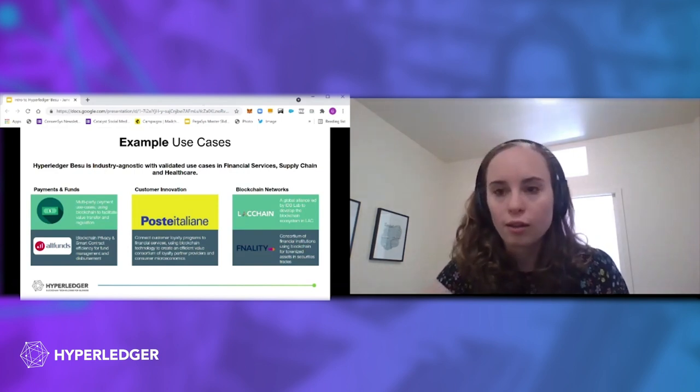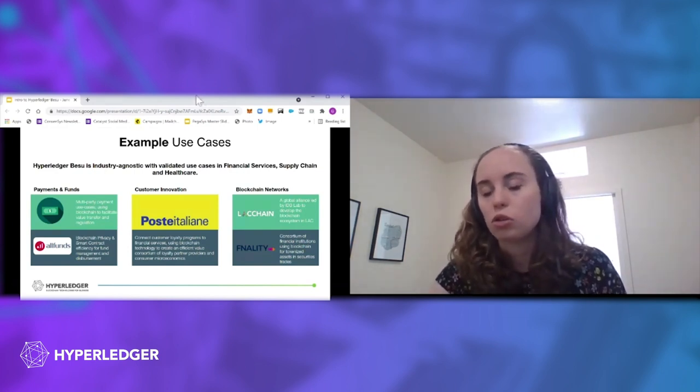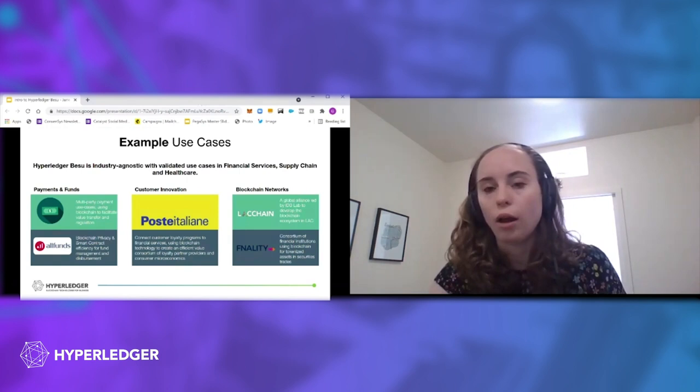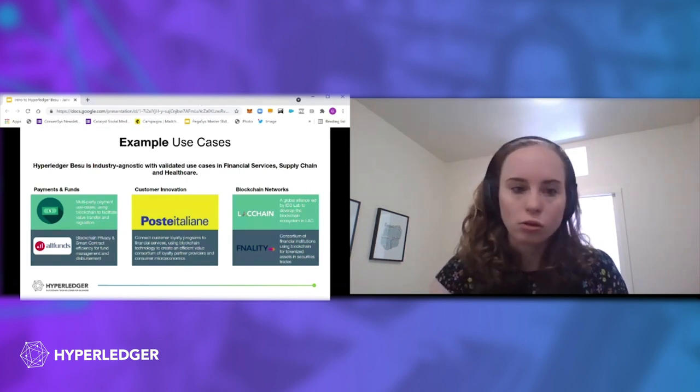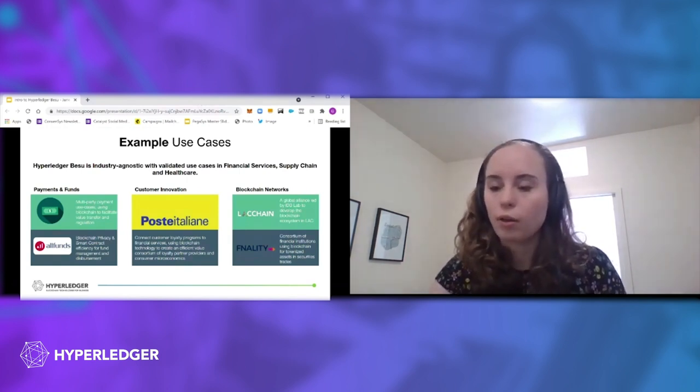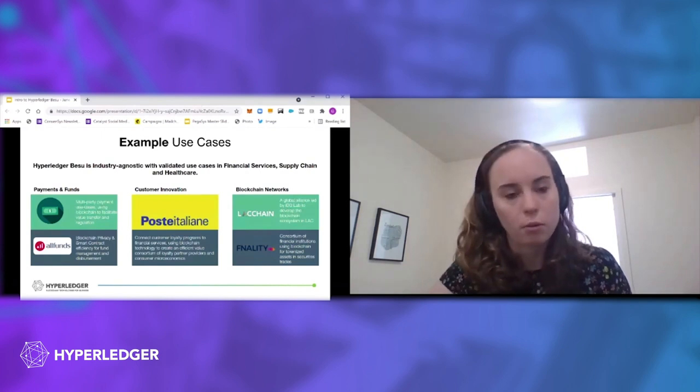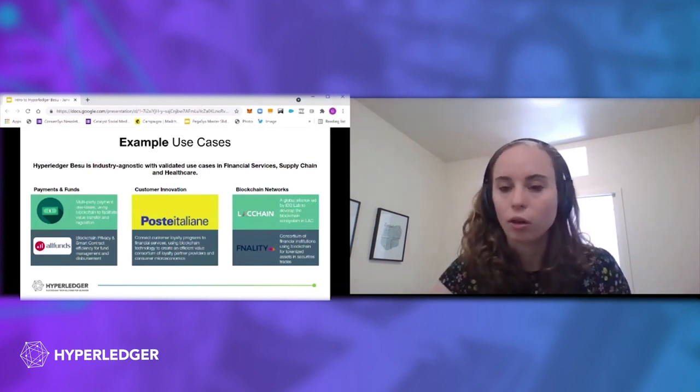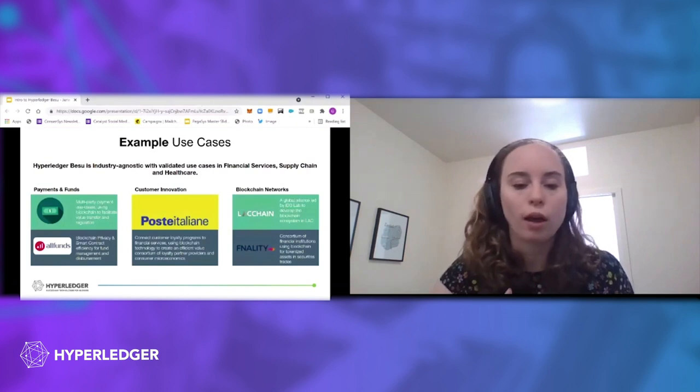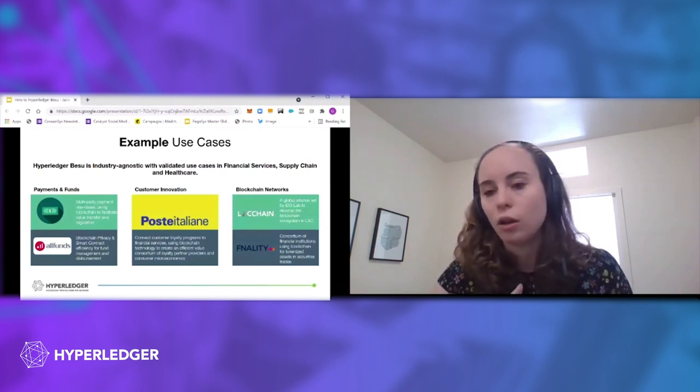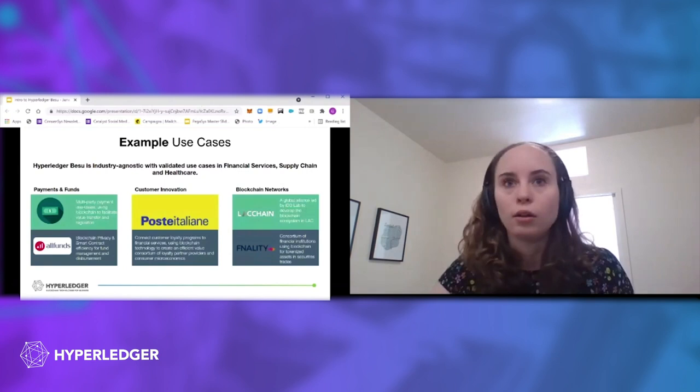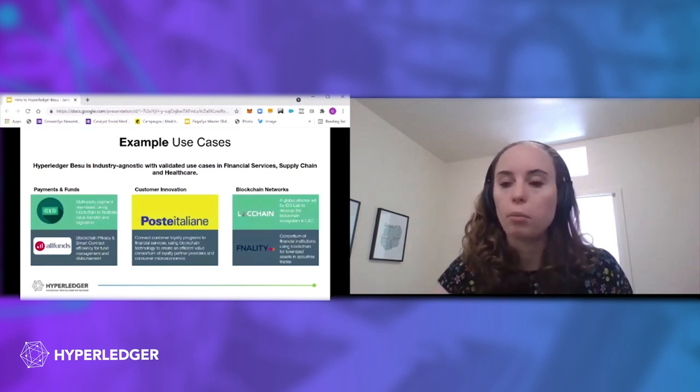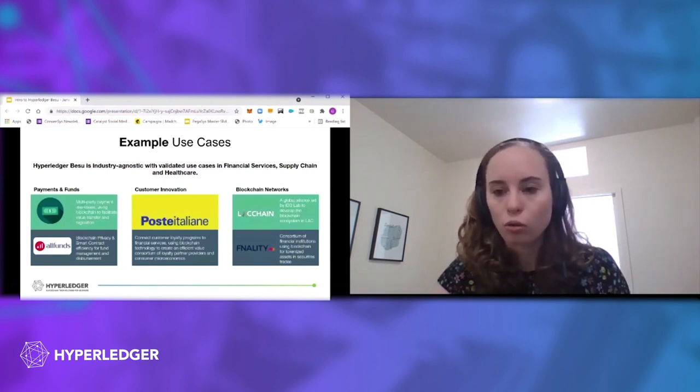LACChain is another one. So they're the Latin American and Caribbean consortium, and they've been using BESU actually for years. And essentially their alliance is basically creating this Latin American ecosystem all built on, including governments and banks and nonprofits, kind of building on top of the blockchain network.